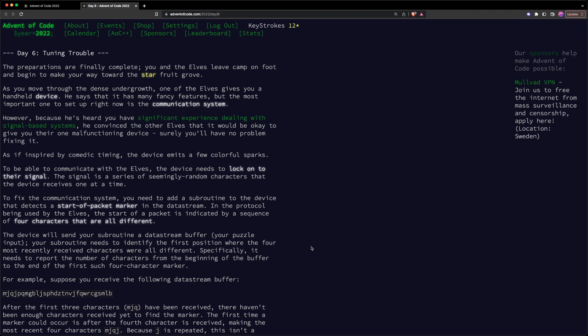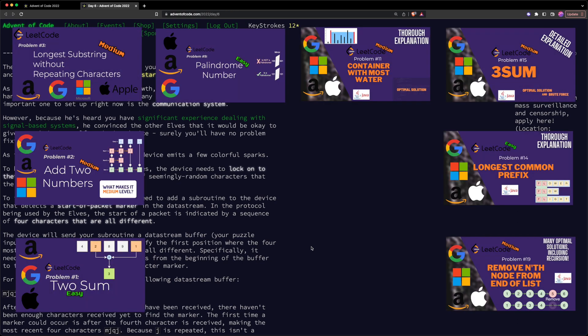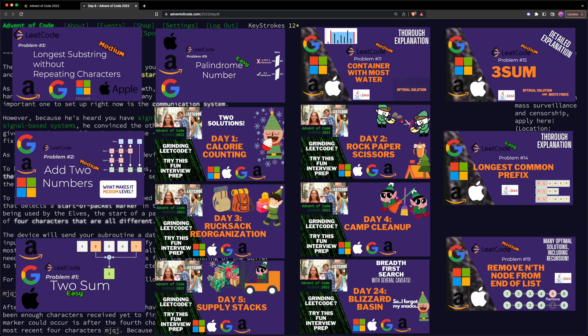Let's solve Tuning Trouble, which is Day 6 of Advent of Code 2022. Hey everyone, this is Keystrokes. I'm a Senior Software Engineer at one of the FAANGs, and I like to solve LeetCode problems and programming puzzles like Advent of Code.